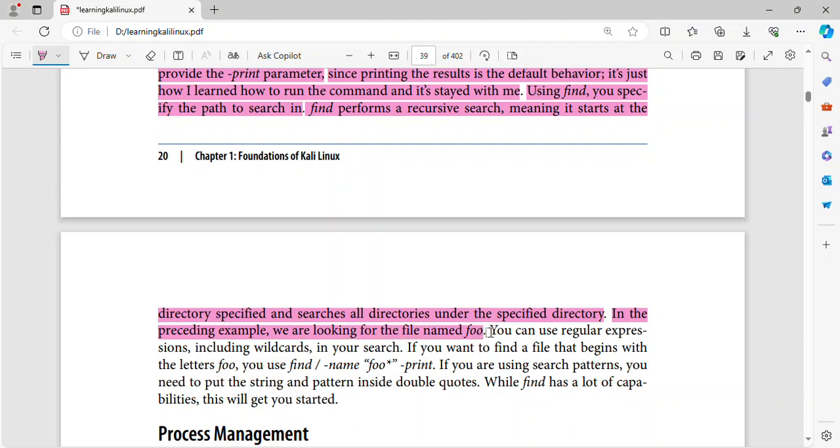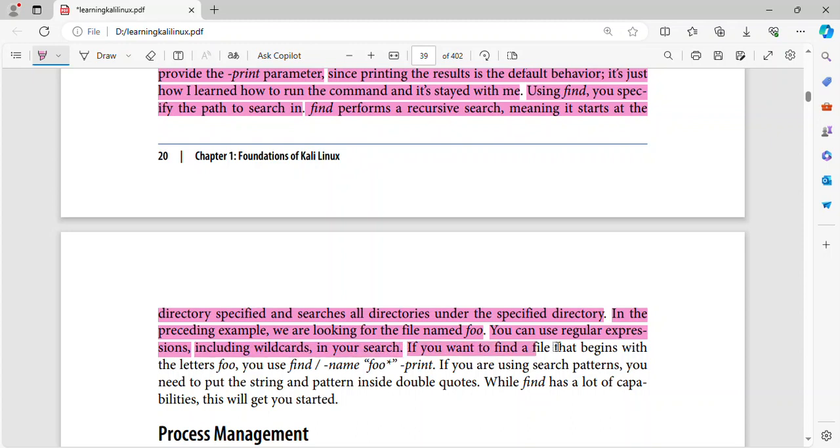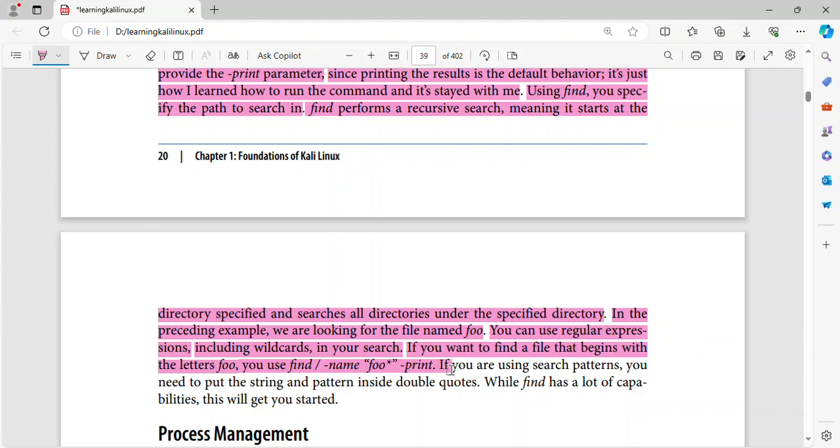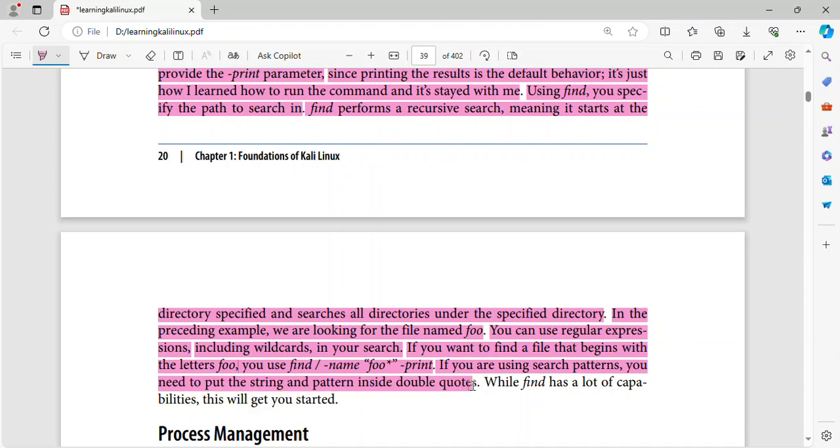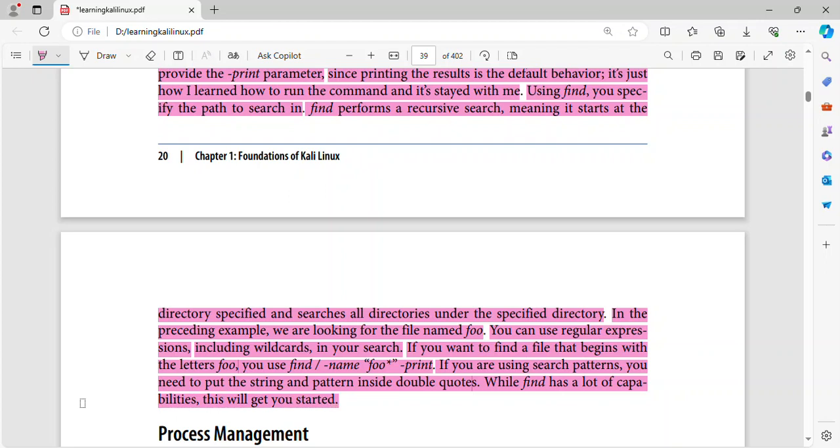In the preceding example, we are looking for the file named foo. You can use regular expressions, including wild cards, in your search. If you want to find a file that begins with the letters foo, you use find slash name foo asterisk print. If you are using search patterns, you need to put the string and pattern inside double quotes. While find has a lot of capabilities, this will...